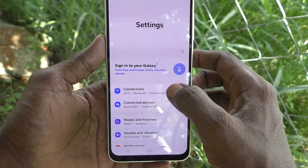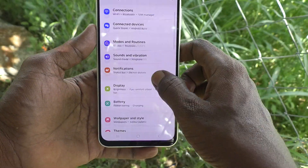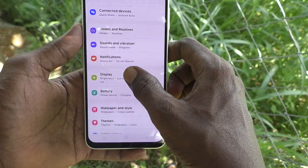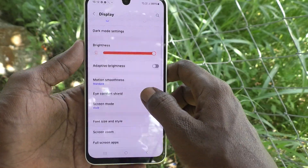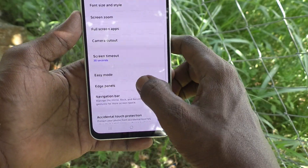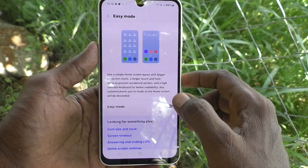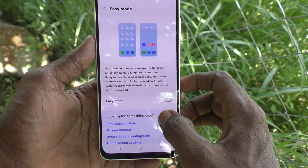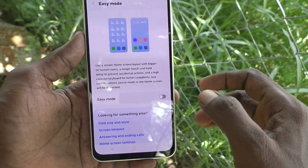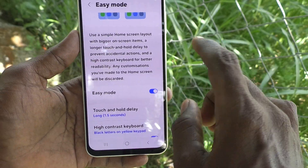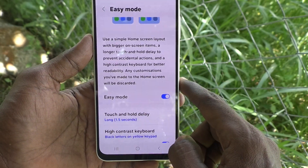First of all, go to Settings, then go to Display, and here select Easy Mode. Turn on this button to enable Easy Mode.